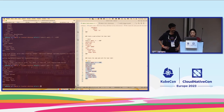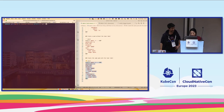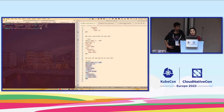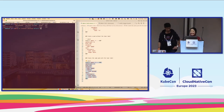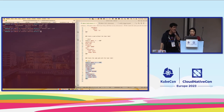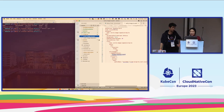Let me clean up the existing cluster policy first. By the way, `cpol` is short for ClusterPolicy. In Kyverno there are both `Policy` and `ClusterPolicy` — the ClusterPolicy affects the whole cluster. Now let's look at the setup.